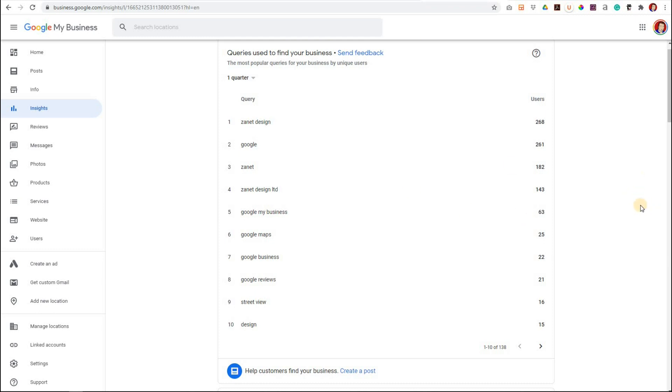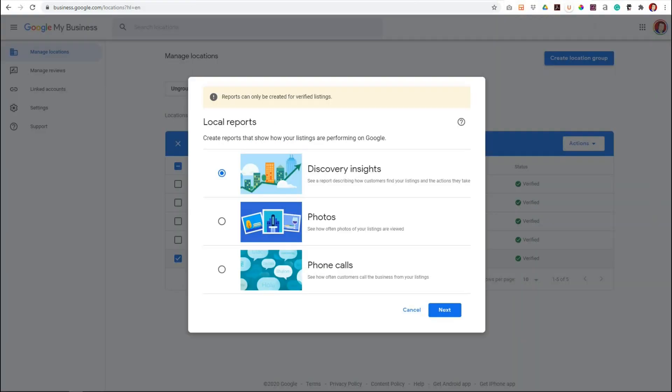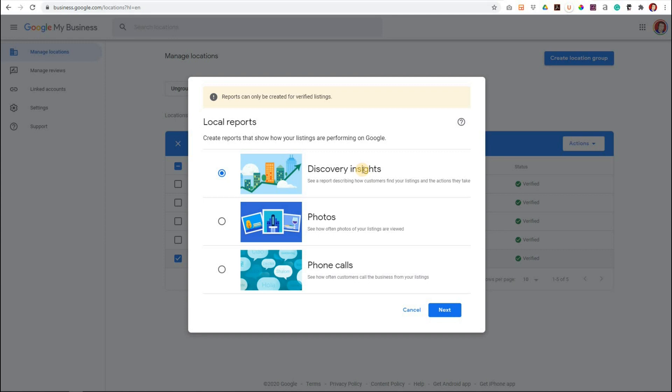There's also other reports you can do. If you've got more than one business then you can go to manage locations, click the businesses you want to manage, and there you can pull off reports, you can do spreadsheets on your photos, your phone calls, discovery insights and so on. You can monitor and see how they're progressing, particularly if you've got more than one location. You're going to find that really useful to use those insights and see what efforts you're making and whether your SEO tips are working when it comes to Google My Business.